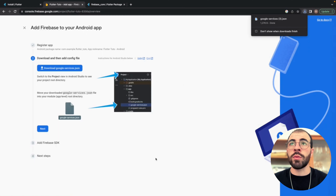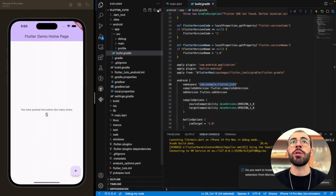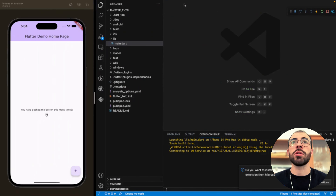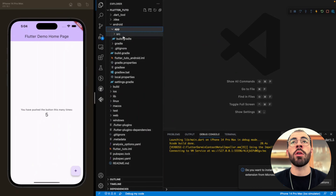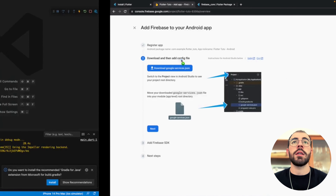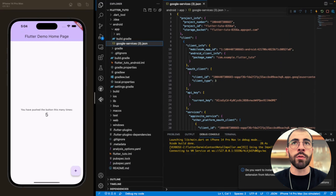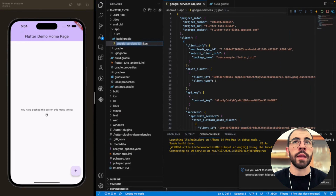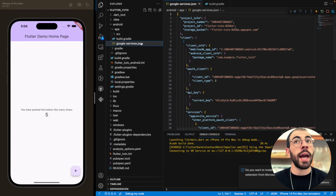Move the google-services.json file to the android/app folder inside your Flutter project. Make sure to remove any extra numbers from the filename so it reads exactly 'google-services.json'. That's done for the Android configuration file.